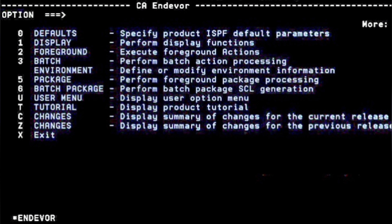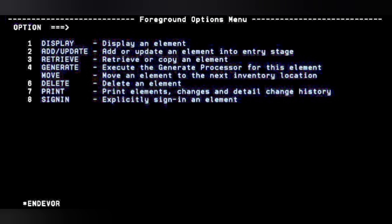From the Endeavor main page, if you use option one you can display the element details. You have to use option two or three to retrieve the element. The foreground option is the easiest option to retrieve an element. We use option two, which takes you to a screen where you can retrieve, display, or add/update an element.